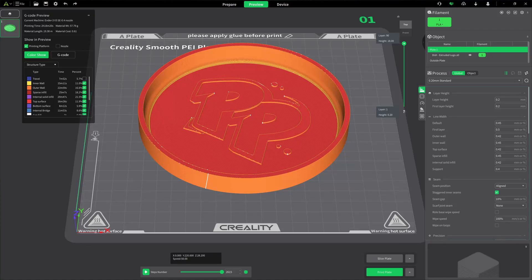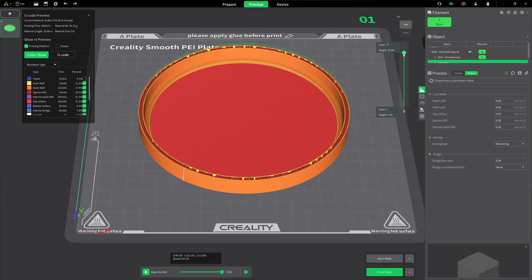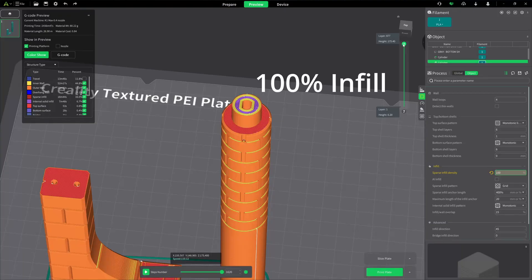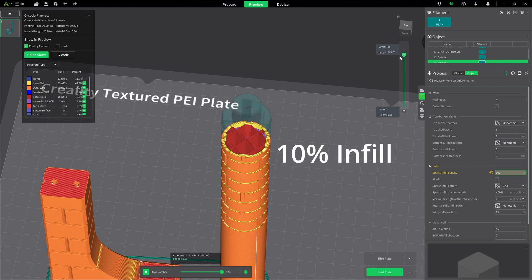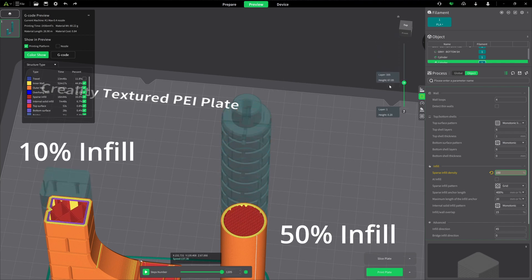Have you ever downloaded a model that you really wanted, but it had a logo you wanted removed? Or it had the wrong year embossed on it? Maybe you have multiple parts you want to print at the same time, but you'd really like to have different slicer settings for the various parts. I'm going to show you how to do this and more with Creality Print 5.1 modifiers.